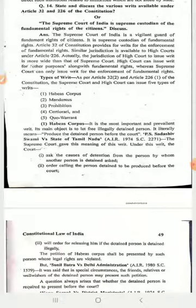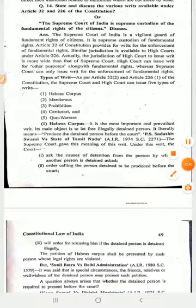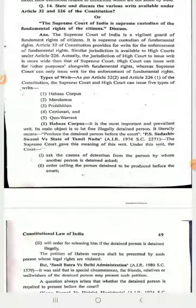Article 32 and 226 tell you that you can take these rights through writs filed under the Indian Constitution. Article 12 states that all these rights are against the state — whatever rights you have from Article 14 to Article 32 are against the state. If the state, or any organ of the state such as a public authority, public servant, corporation, or institution, violates these rights, then in that condition you can approach directly to the Supreme Court under Article 32, or the High Court under Article 226 of the Indian Constitution.